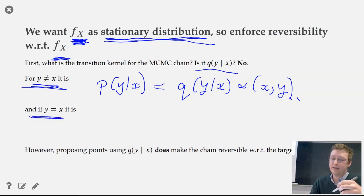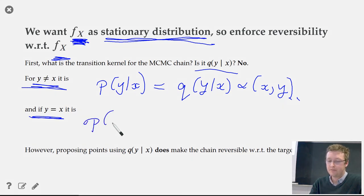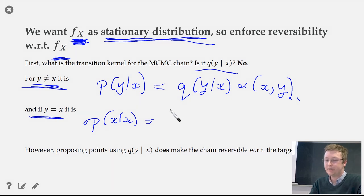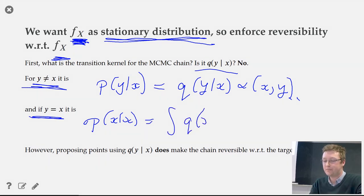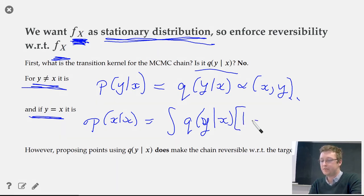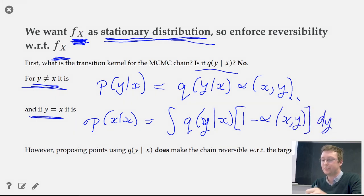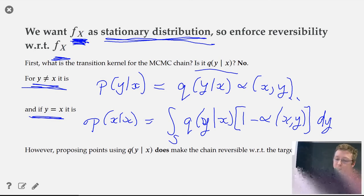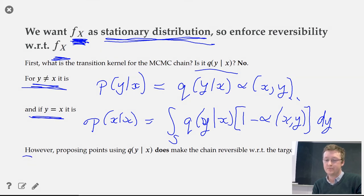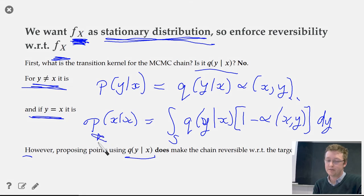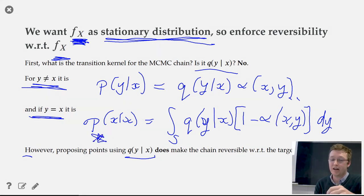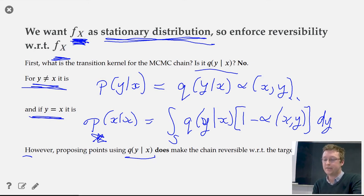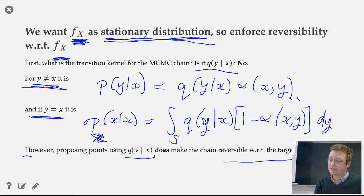When using the proposal kernel q and the alpha from the Metropolis-Hastings algorithm, you obtain a transition kernel p that is reversible with respect to the target. The acceptance probability alpha(x,y) is defined as the minimum of f(y)q(x|y) over f(x)q(y|x), and 1 — or equivalently, min of the ratio f(y)q(x|y) to f(x)q(y|x) and 1.